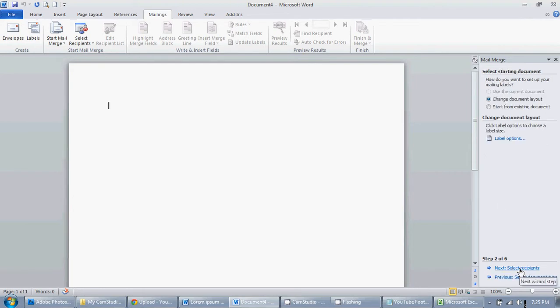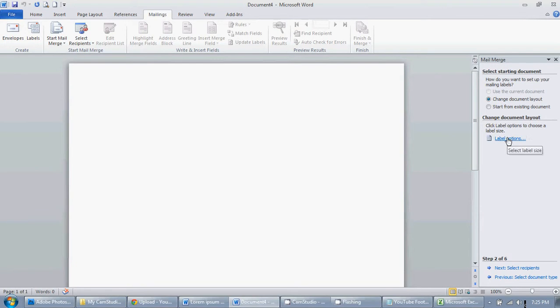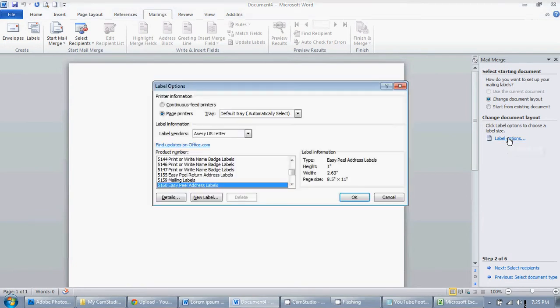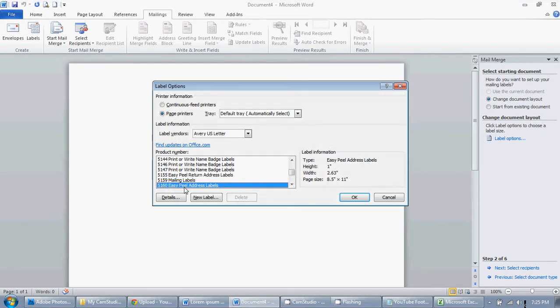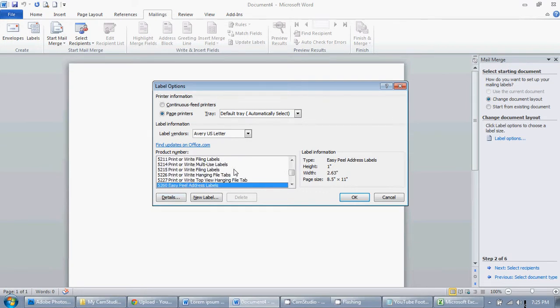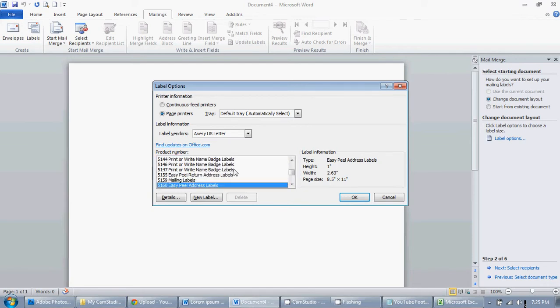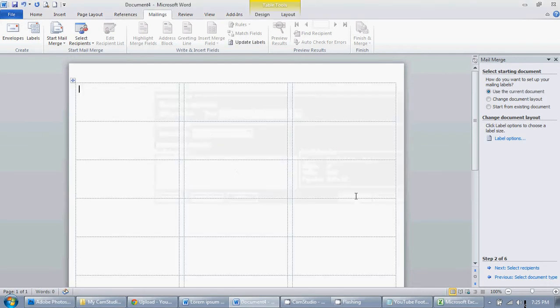Next the starting document. We want to change document layout and then you'll want to click on the label options button there. Mine is already set up to go to 5160. That's a very common Avery address label size. If you need to change it you can just click on any of these and just start typing it in. Maybe it's 5260. Whatever it is for you type it in and then click OK and it gives a basic layout of what it's going to look like.